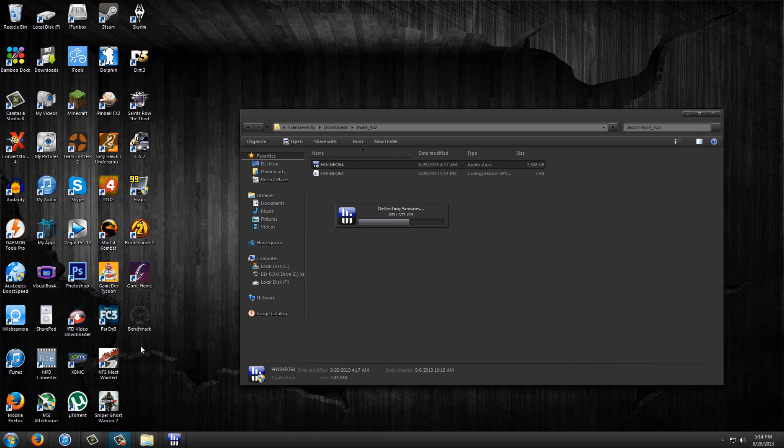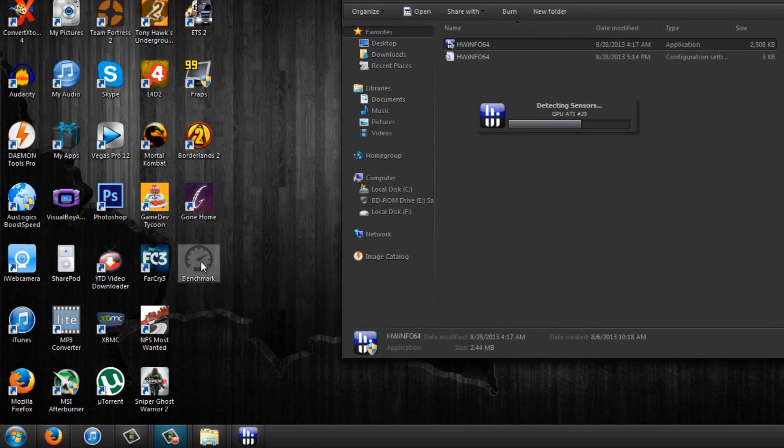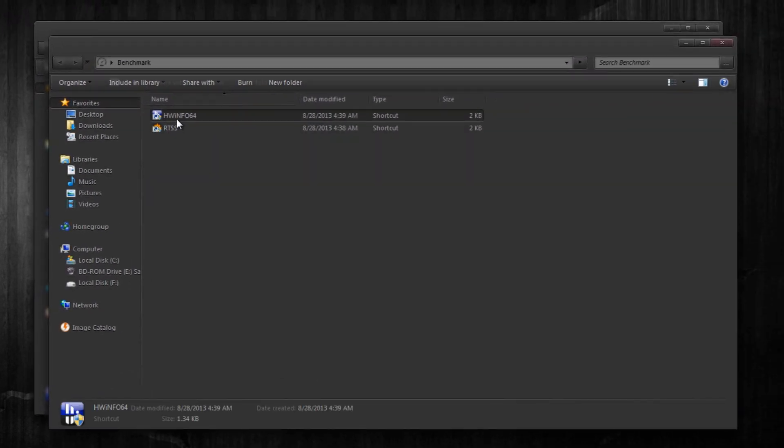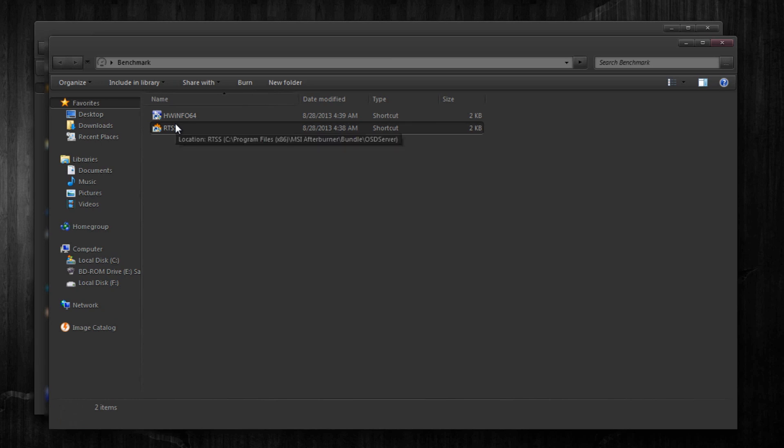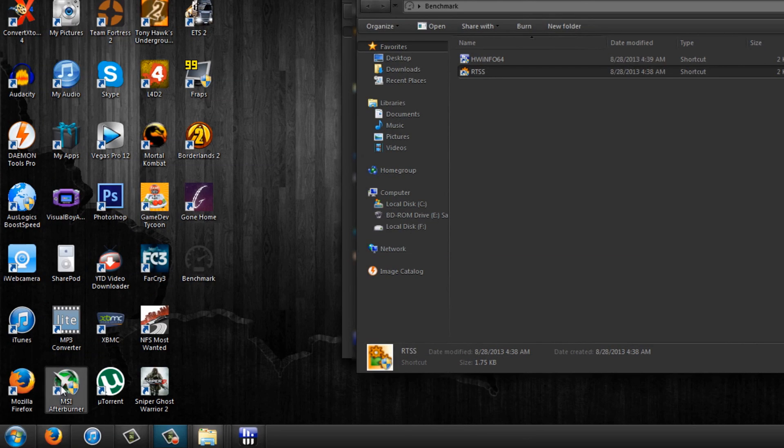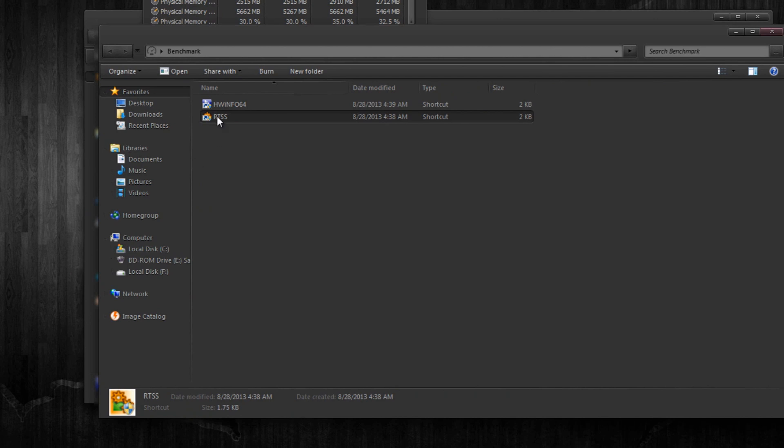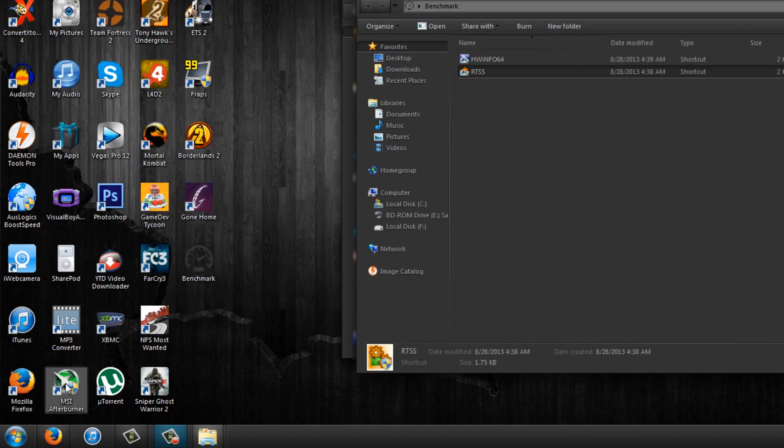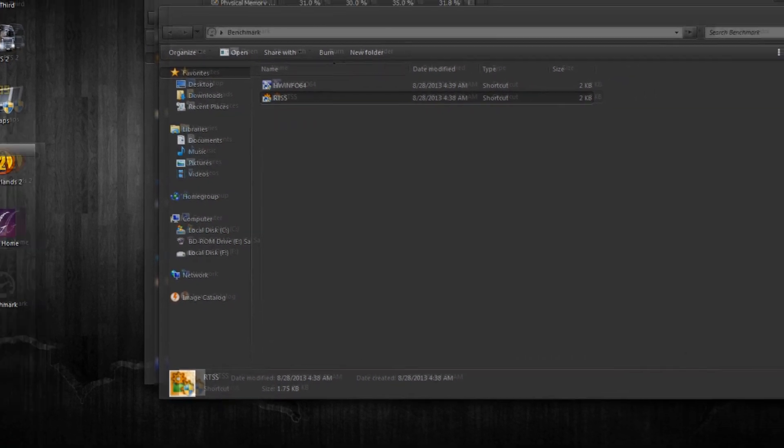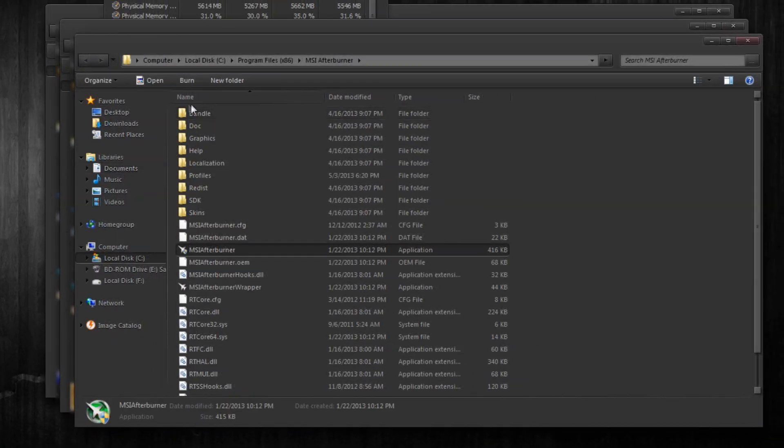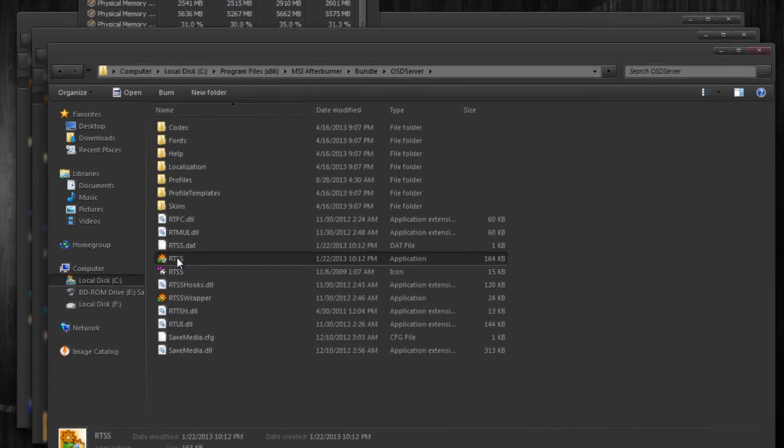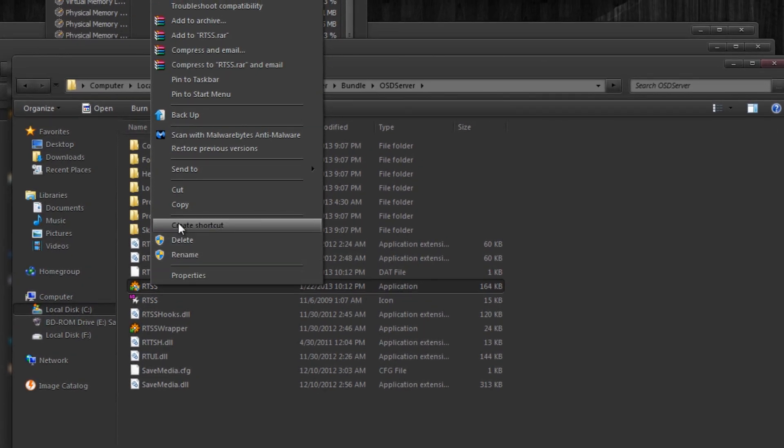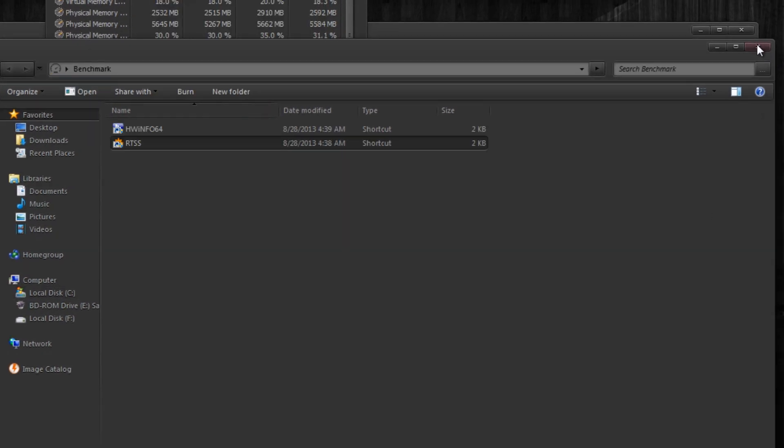Now while that's loading up, I'm going to show you guys a cool tip. I created a new folder and then named it benchmark. And then I basically created a shortcut for Hardware Info 64 and RTSS. Now, what's RTSS? RTSS is basically a portion of MSI Afterburner that's responsible for doing the on-screen displaying. We don't need to run MSI Afterburner, we only need to run this portion of it. To get to this portion quickly, right click the icon, open file location, bundle, OSD server, and then there's RTSS. Create a shortcut and drag it to a folder of your liking.